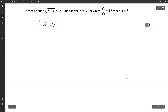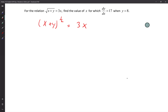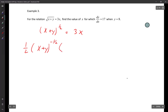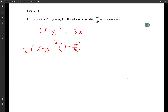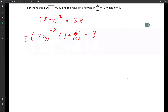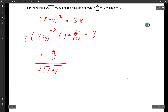I'm going to rewrite it as (x + y) to the half equals 3x. Let's get an equation in terms of dy/dx, x, and y. Move the half to the front: one half times (x + y) to the negative half, times the derivative of the inside, which is 1 plus dy/dx, equals 3. Rewriting: (1 plus dy/dx) over (2 square root of x plus y) equals 3.